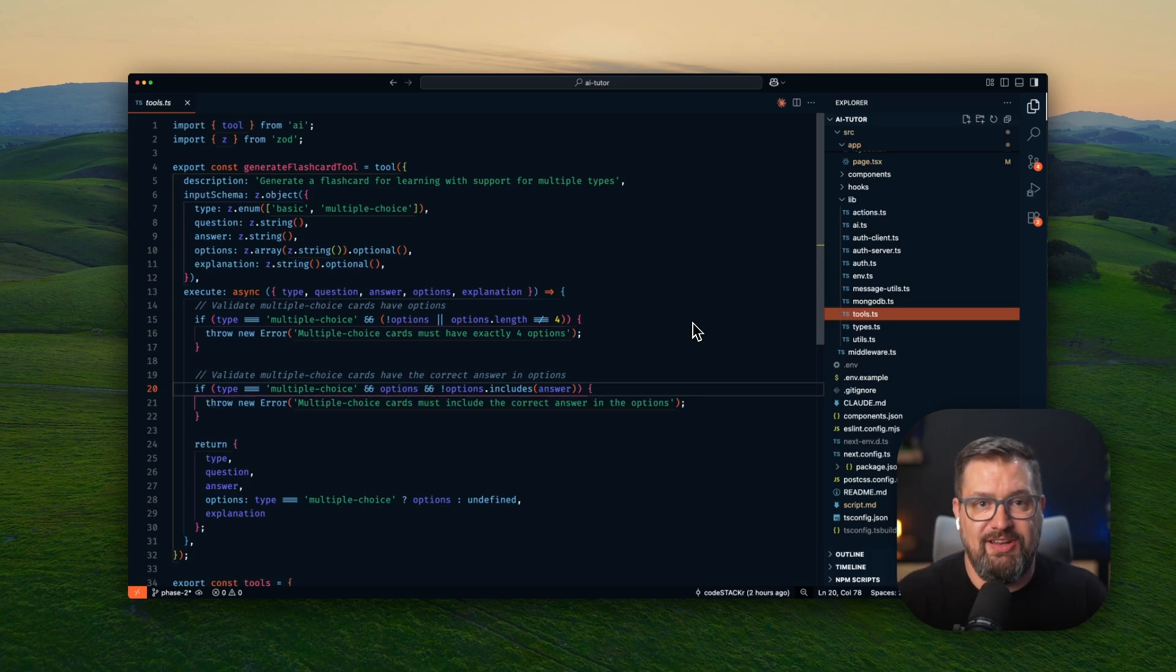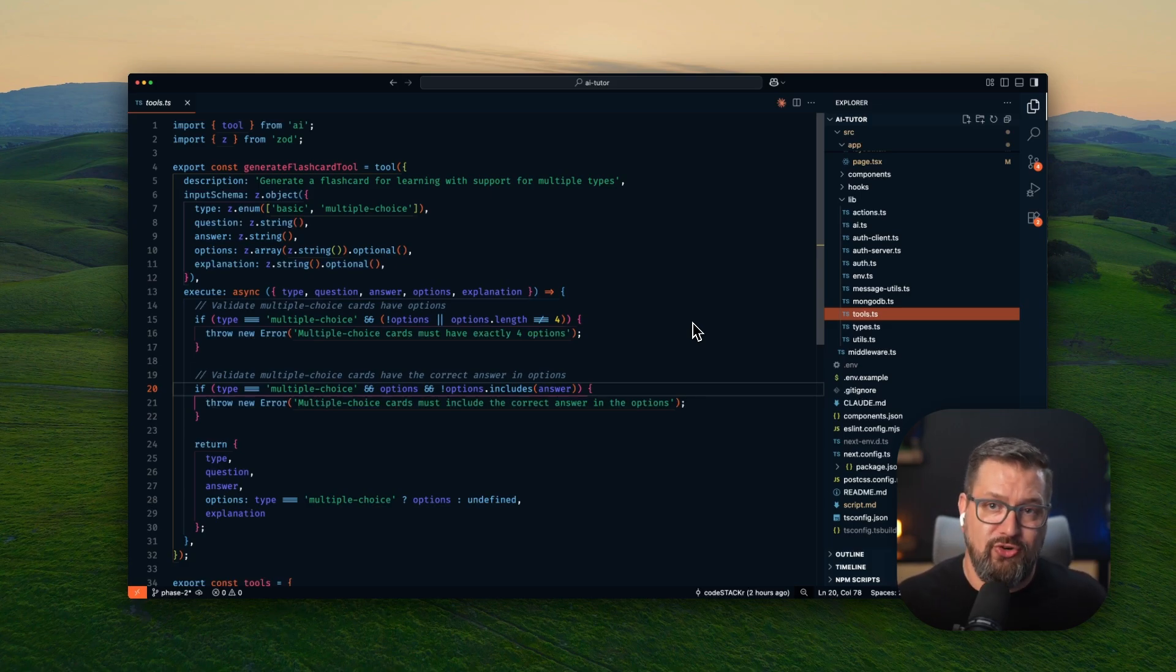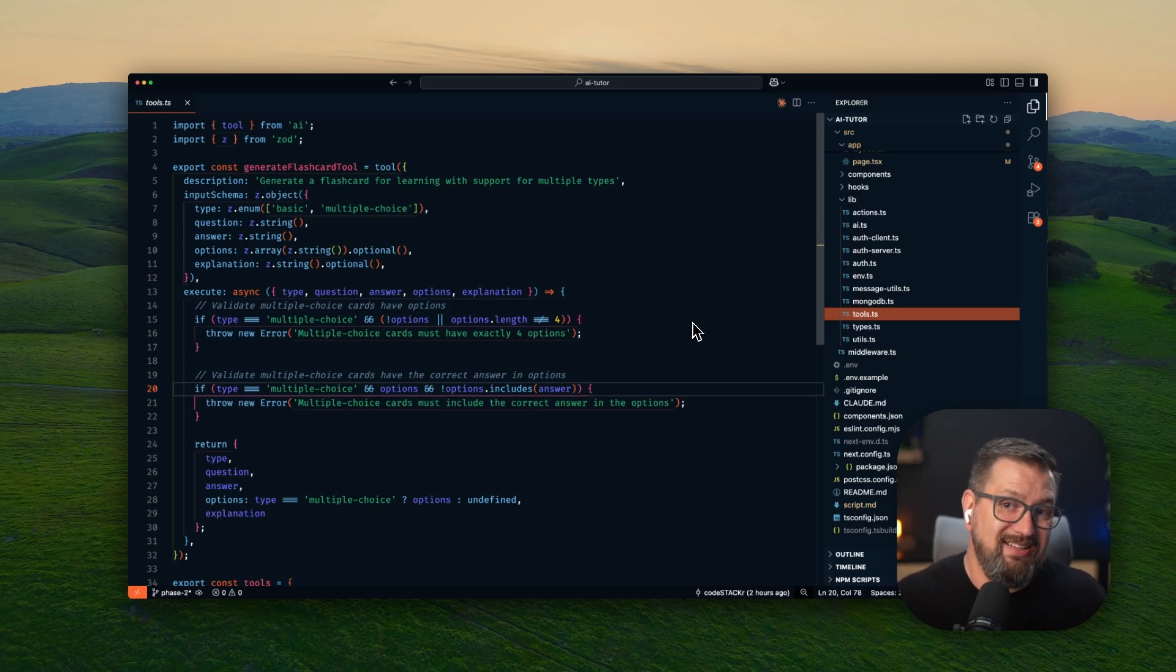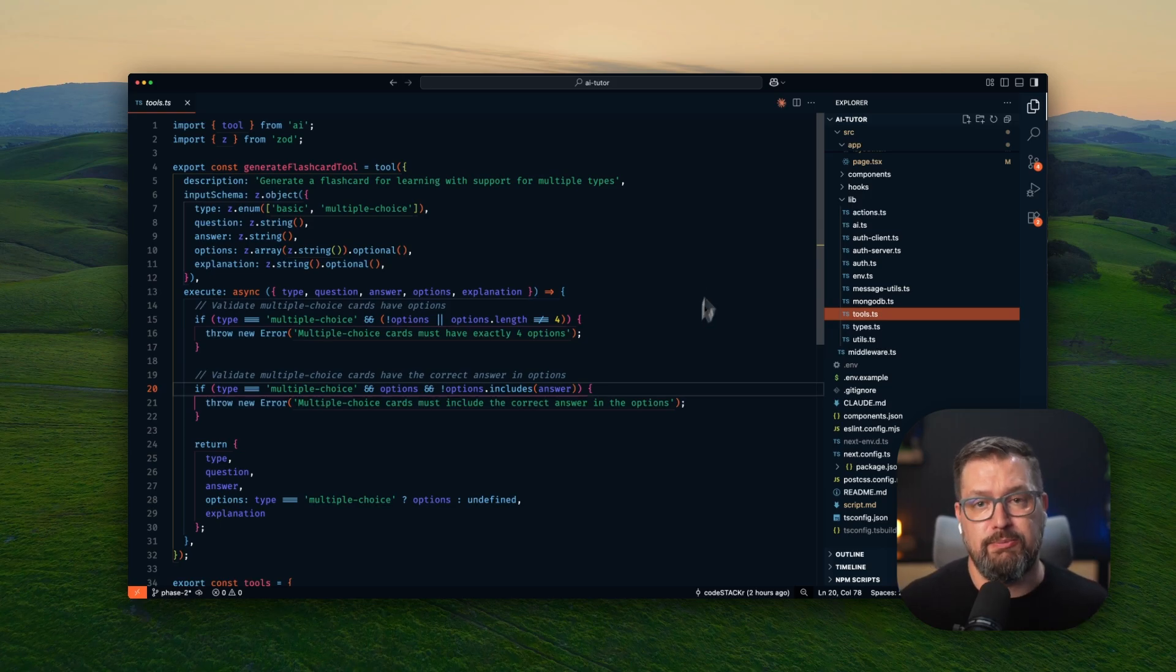Education technology is a massive market. Corporate training, certification prep, coding boot camps, there's clear monetization potential for this application.